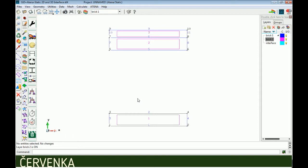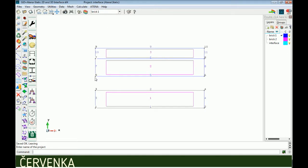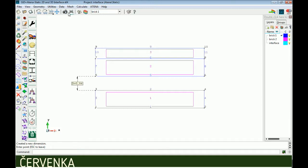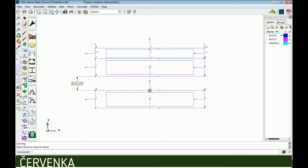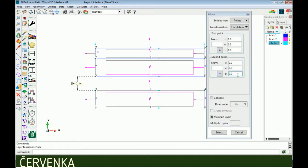Now we should create an interface between these two bricks, like mortar. We move one of them by a measured distance. We can find this distance using the dimension tool: dimension, create distance. It is also very important to check the interface line vector using utilities, swap normals, line. Both points should be in the same direction as shown.